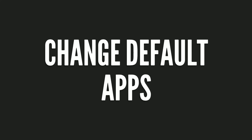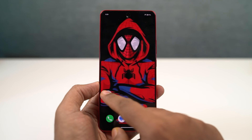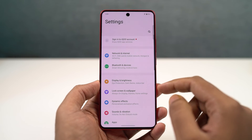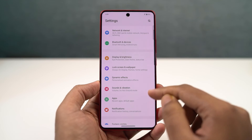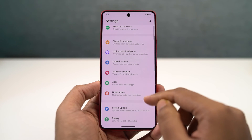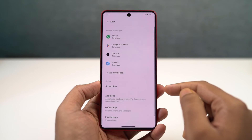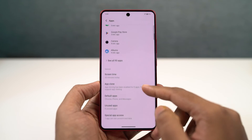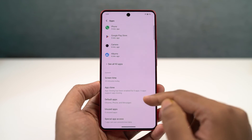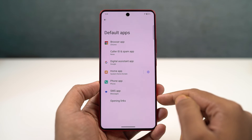We have default app management. From this place, you can change your default phone dialer, default SMS application, default browser, and so on. So if you want to change any of these defaults, you need to come to this place.